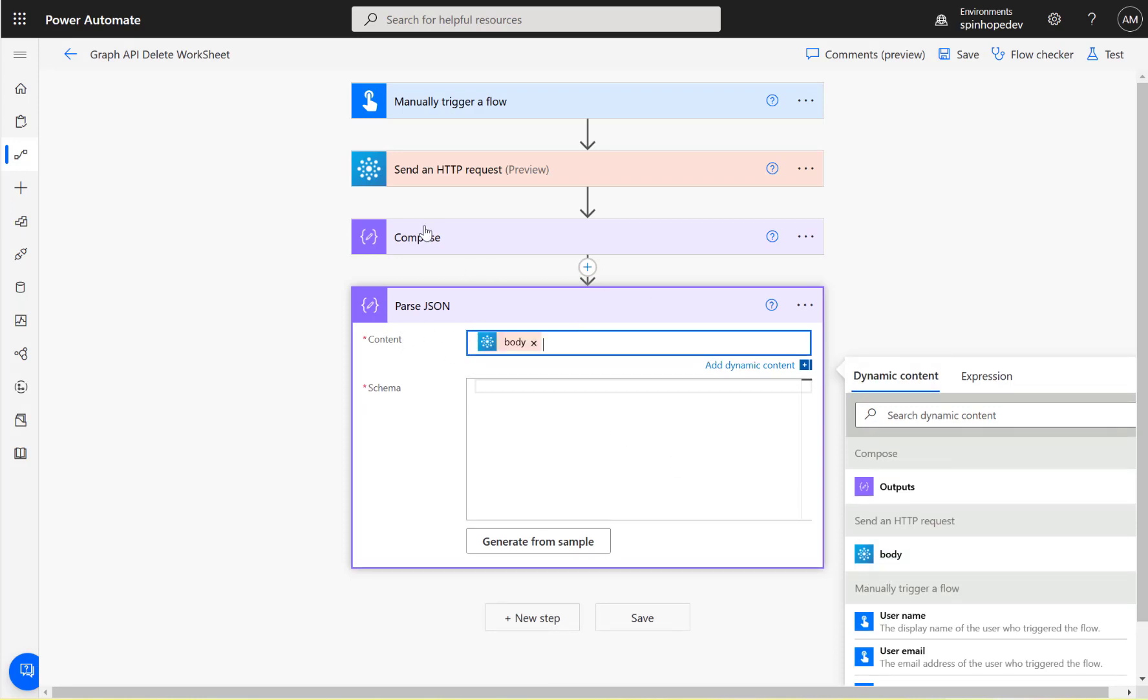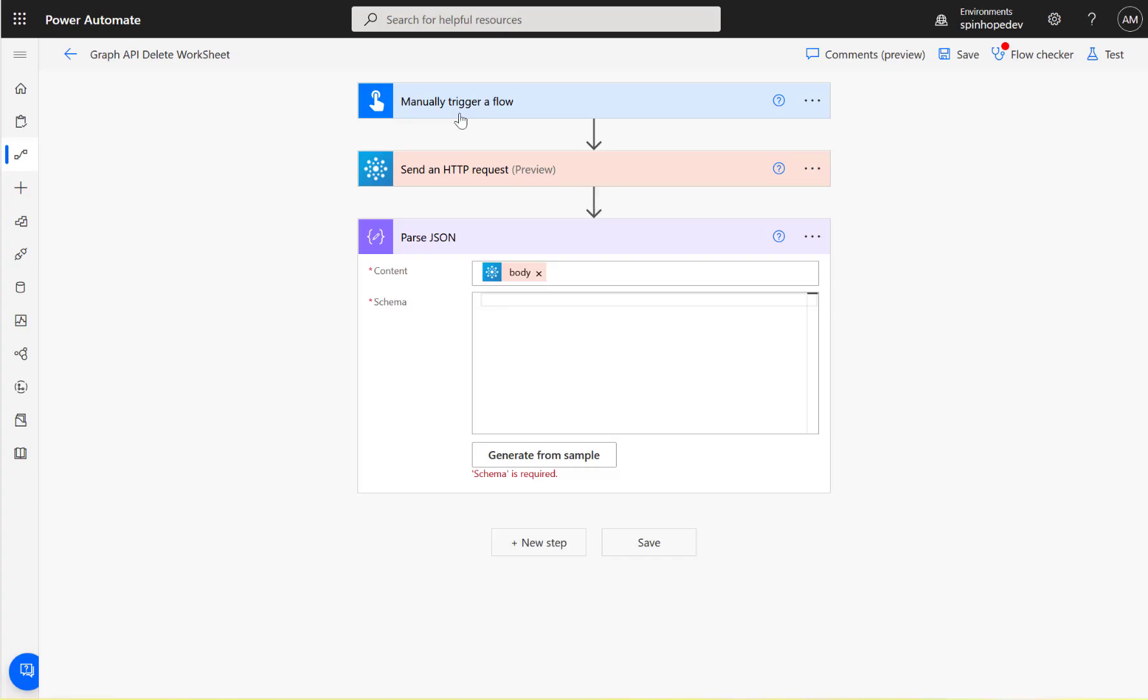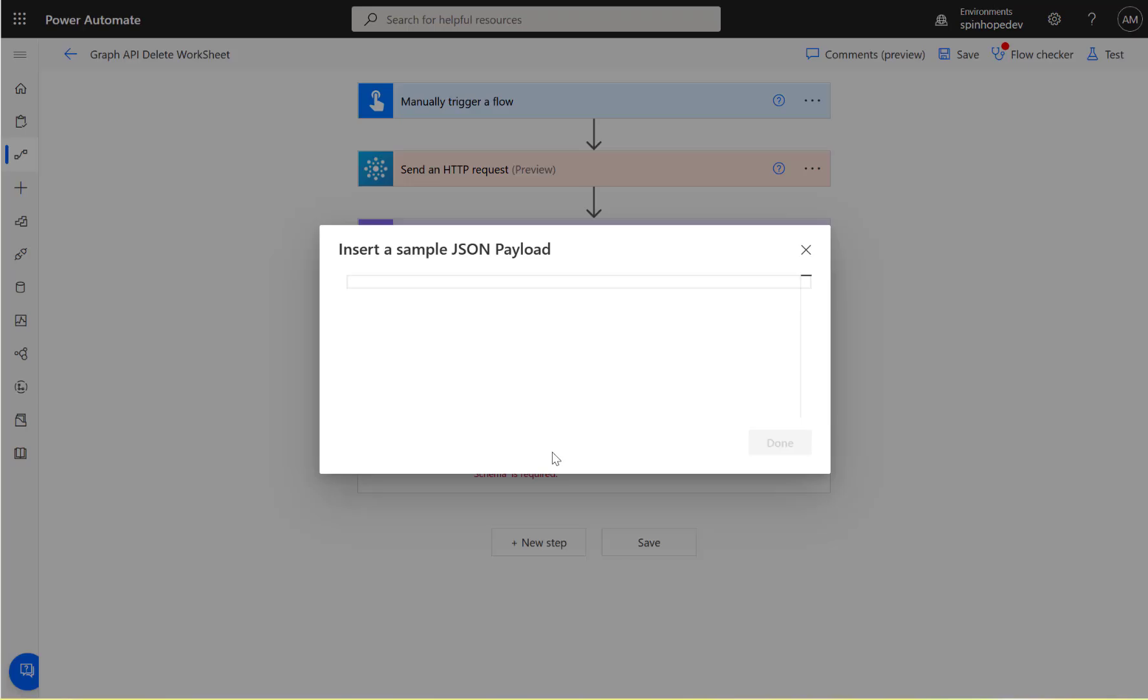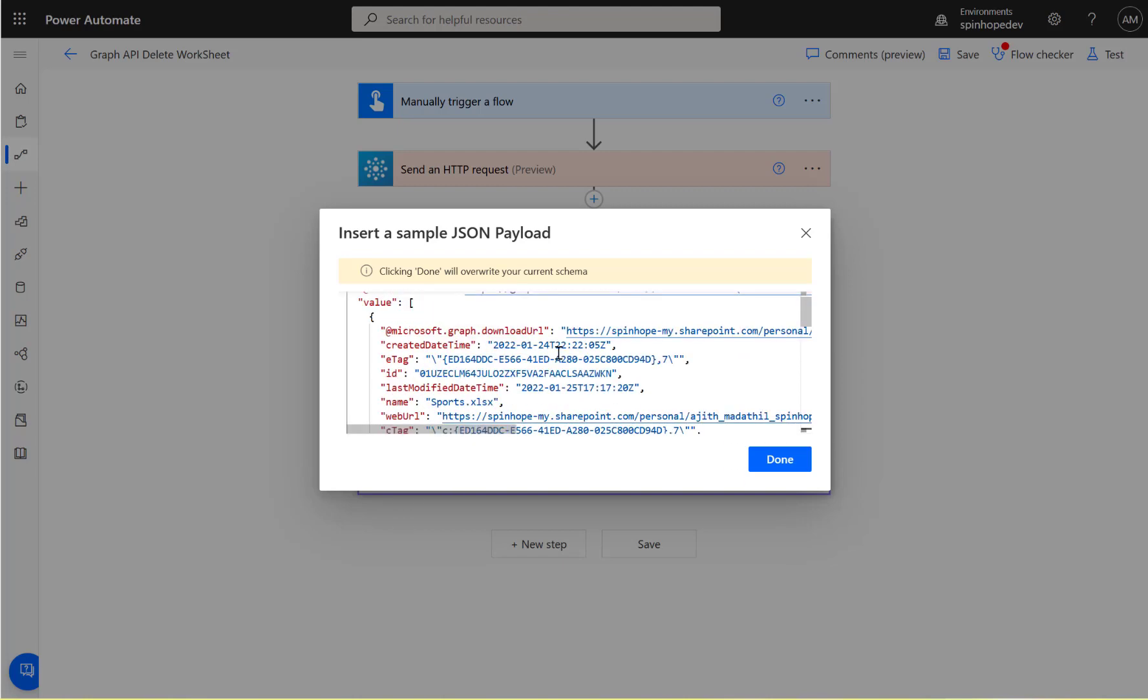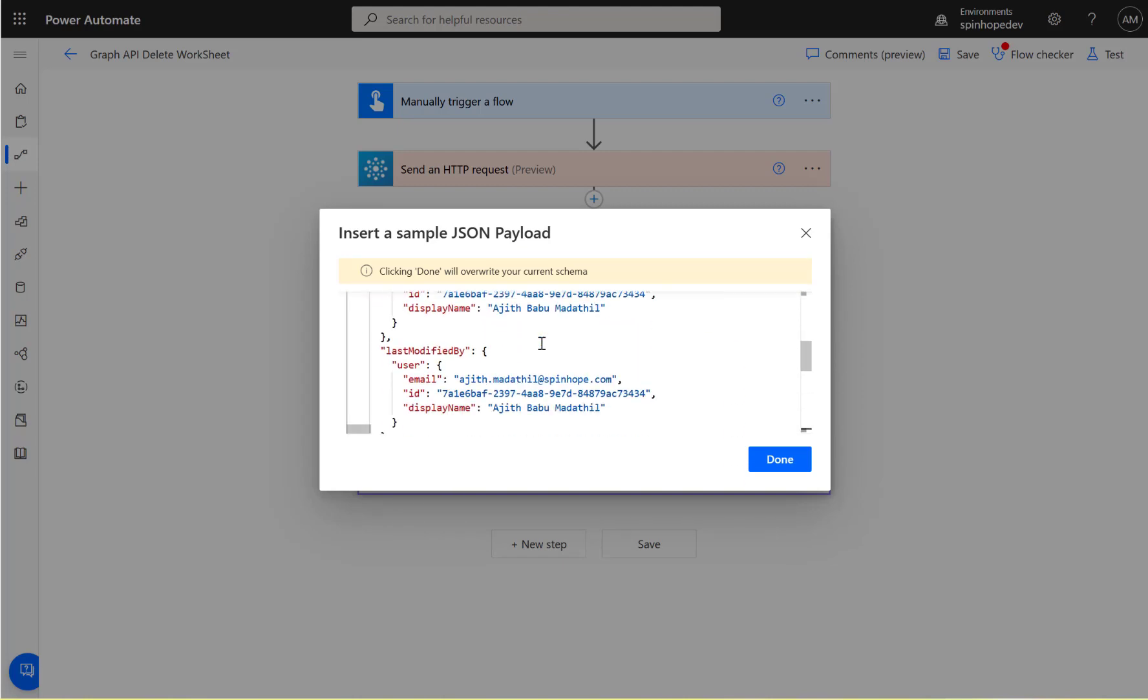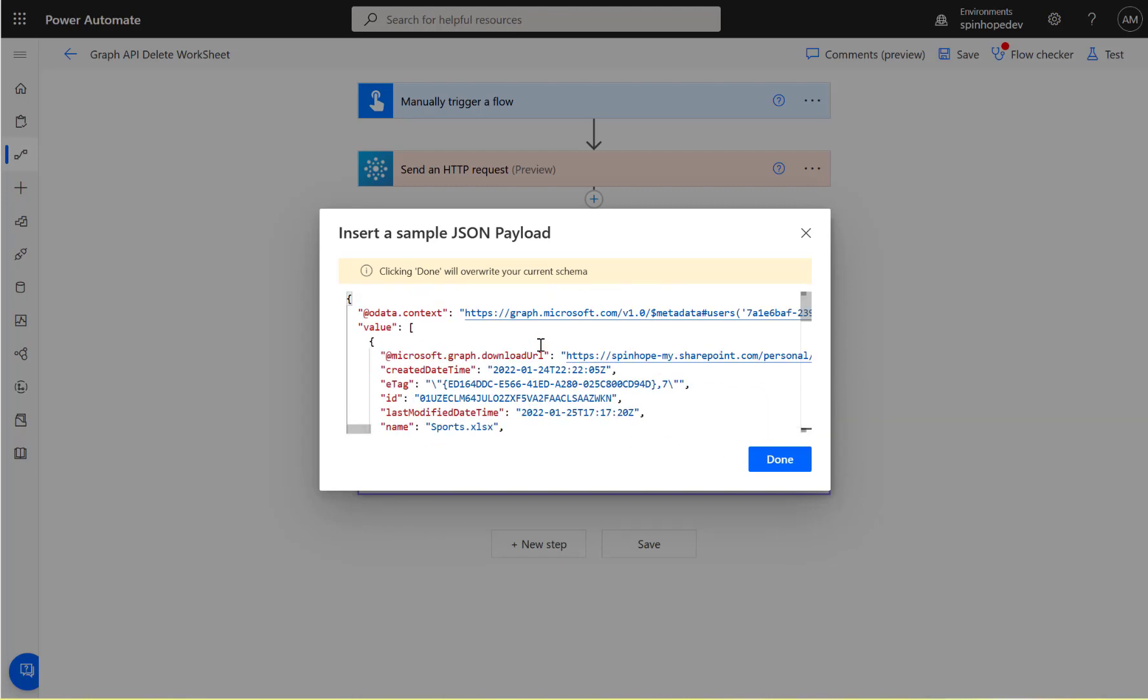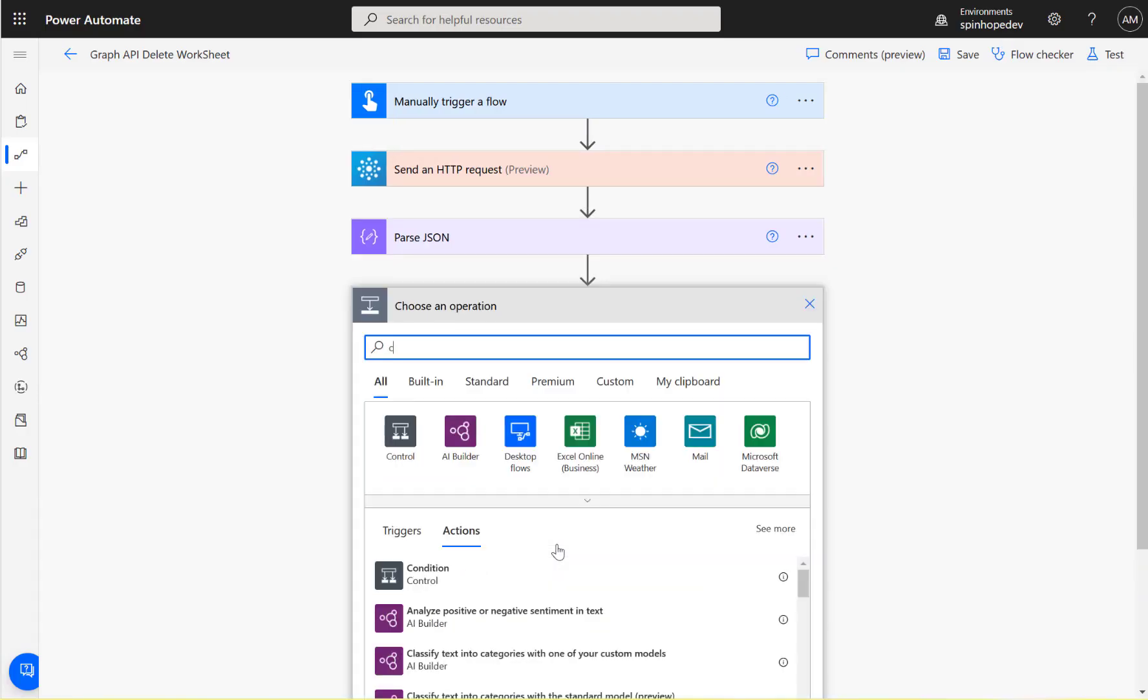I can delete this compose now, I don't need that. So that's the body of the previous step. Click generate from sample - we know the schema which I copied from the compose result earlier. That's the one, click done.